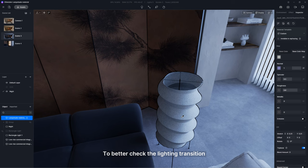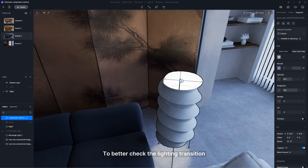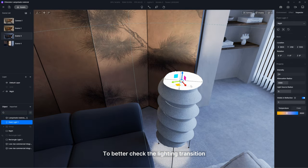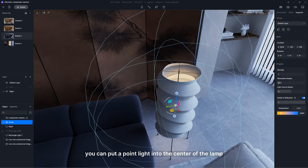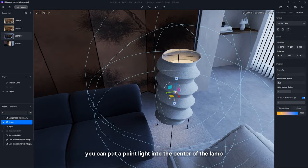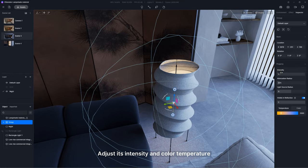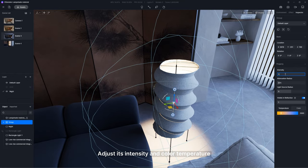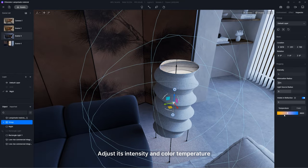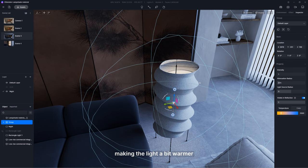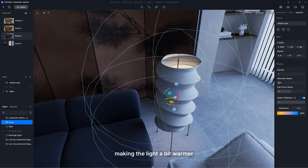To better check the lighting transition, put a point light into the center of the lamp. Adjust its intensity and color temperature, such as 3,500 Kelvin, making the light a bit warmer.